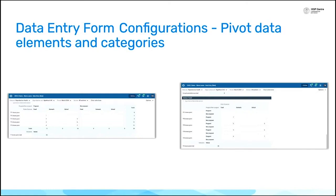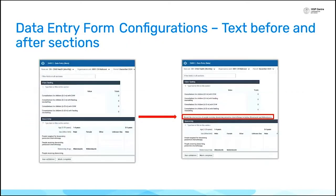A lot of people do this via custom forms, but now you can do it straight out of the configuration. The other thing we've added — which again is something people do a lot for custom forms — is the ability to add text before or after sections. So if you want to add some instructions or explanation, you can now go into the section editing form and just add the text directly.